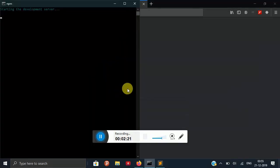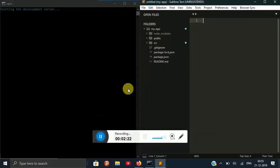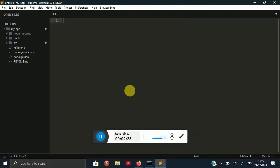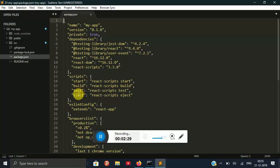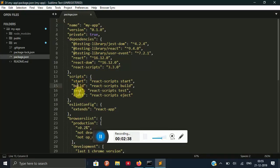In our package.json there are 4 scripts: start, build, test and eject. Start is for development purpose, build is for production purpose, test is for testing purpose and eject is for customizing the whole package.